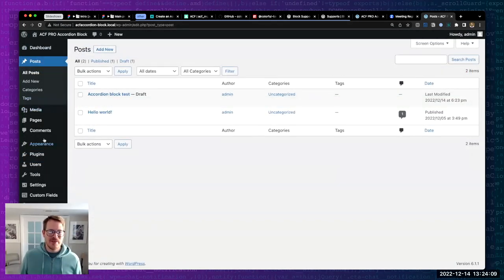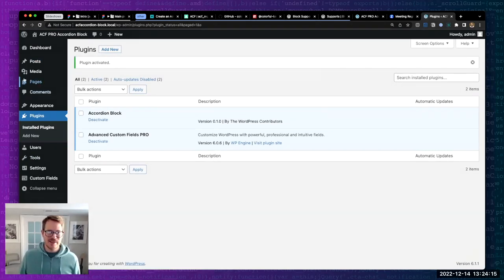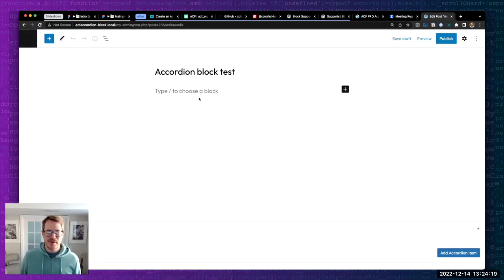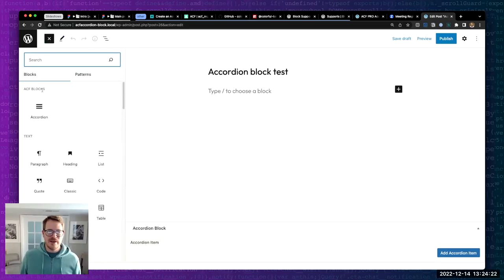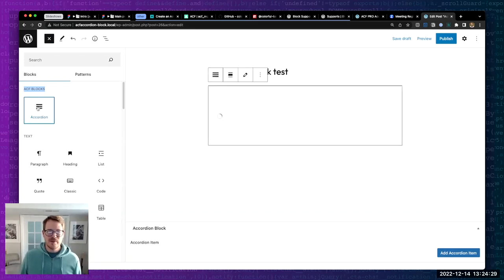Let's go to our site and see where we're at. We want to activate our plugin - otherwise none of this code is going to work. Accordion Block - activate. There we go. If we hop back over here, we can see here's our 'ACF Blocks' custom category with our accordion block showing up. So we can add that.